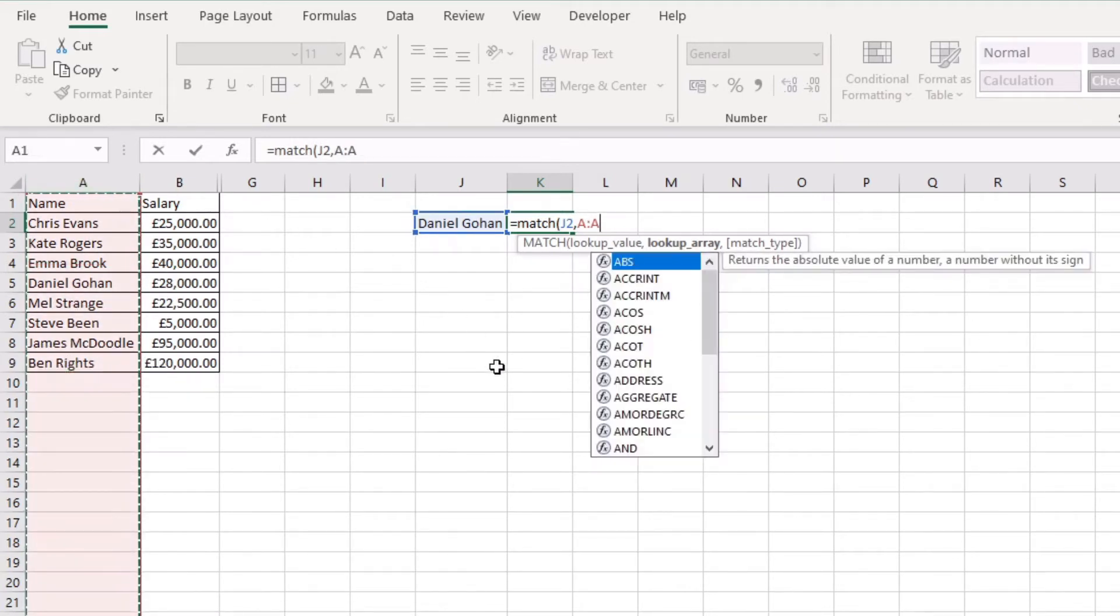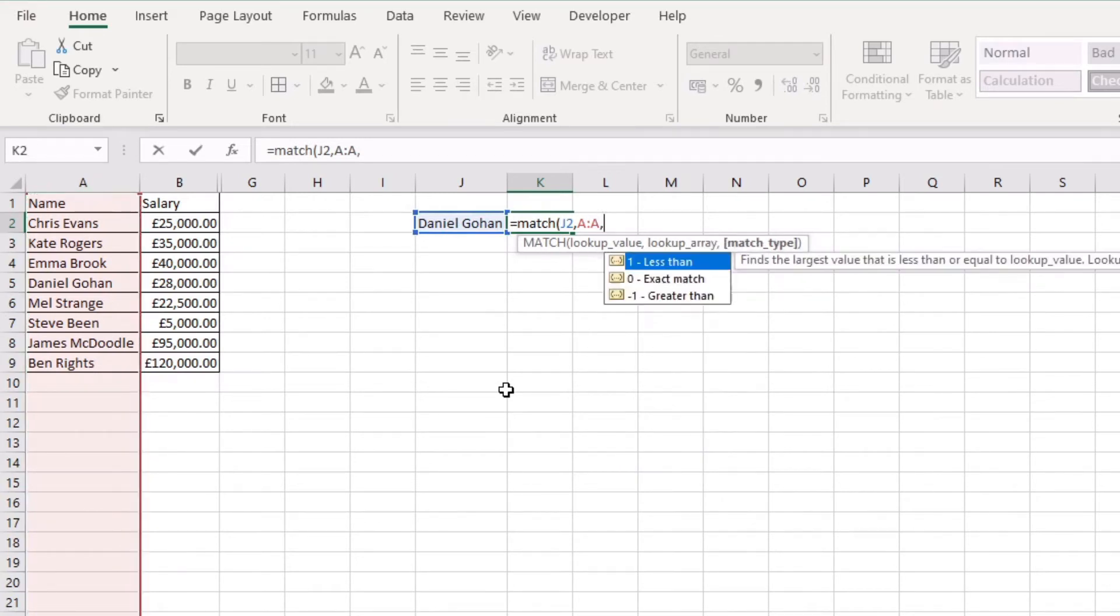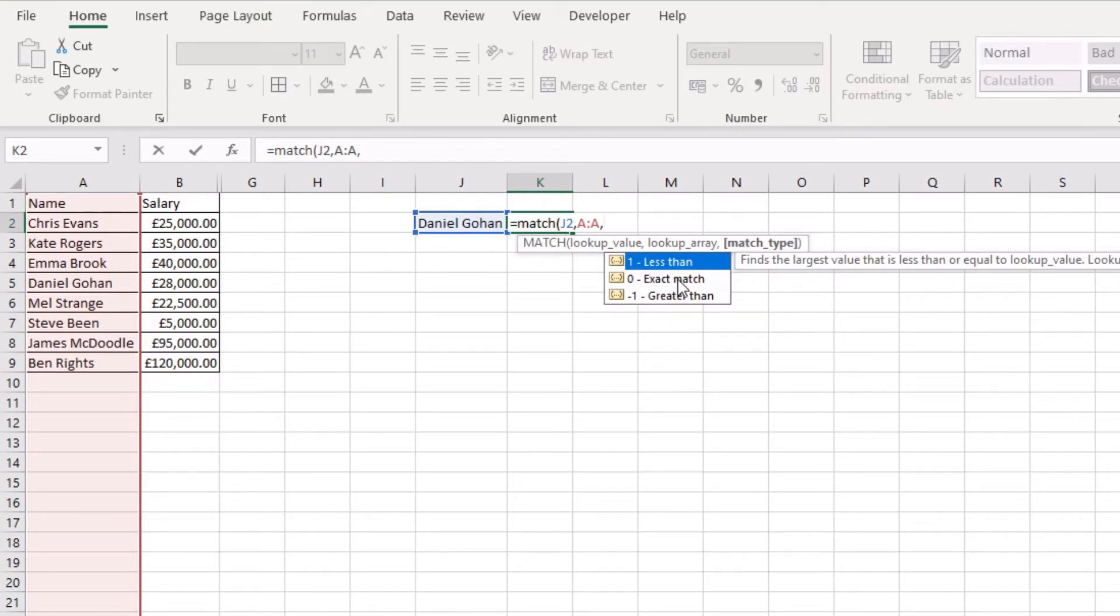Okay so I'm just going to select column A. Keep it clean and simple. If we press comma you get the match types. So less than, greater than, or exact match. When I use a MATCH function I always go for the exact match because that's what I'm trying to do.